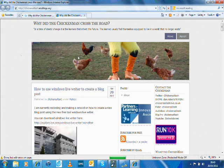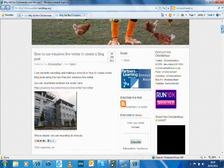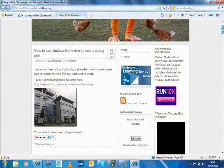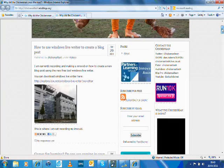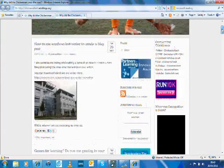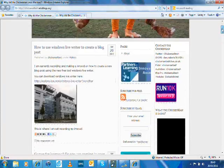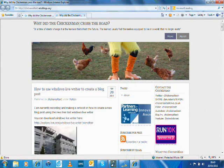As you can see here, in true Blue Peter style, here is what I made earlier—but it wasn't, I just literally made it now. You can see the blog post I just wrote using Windows Live Writer, and it has automatically been added to my blog. Brilliant stuff.